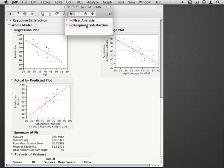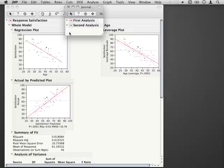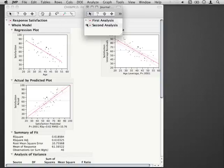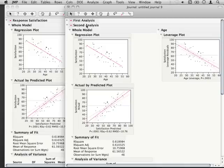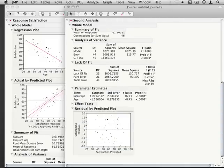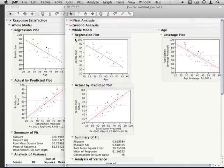If I minimize this, I can double click here and call this second analysis. And now I have both the first and second analysis saved to this one journal file. So I have all the information that was contained in the output.